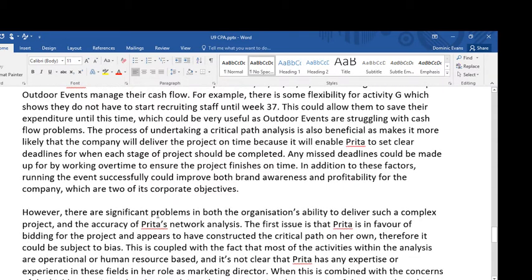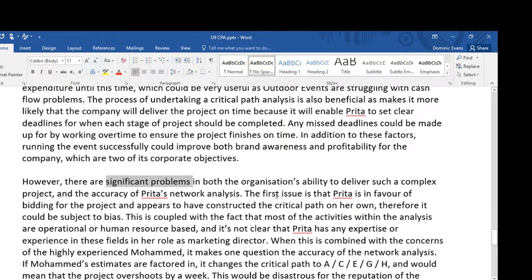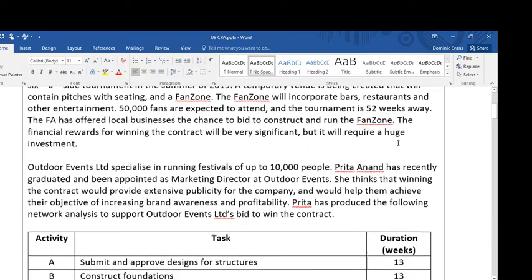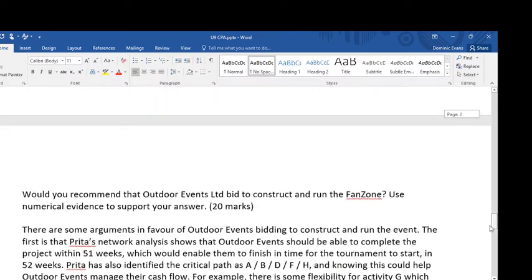In this case I'm doing some weighting of the arguments — i.e. these problems are pretty significant. The first issue is that Preeta is in favour of bidding for the project and appears to have constructed the critical path on her own. All it says in the case study is that we only have information about Preeta doing the network analysis, and it doesn't indicate she's had any help with that.